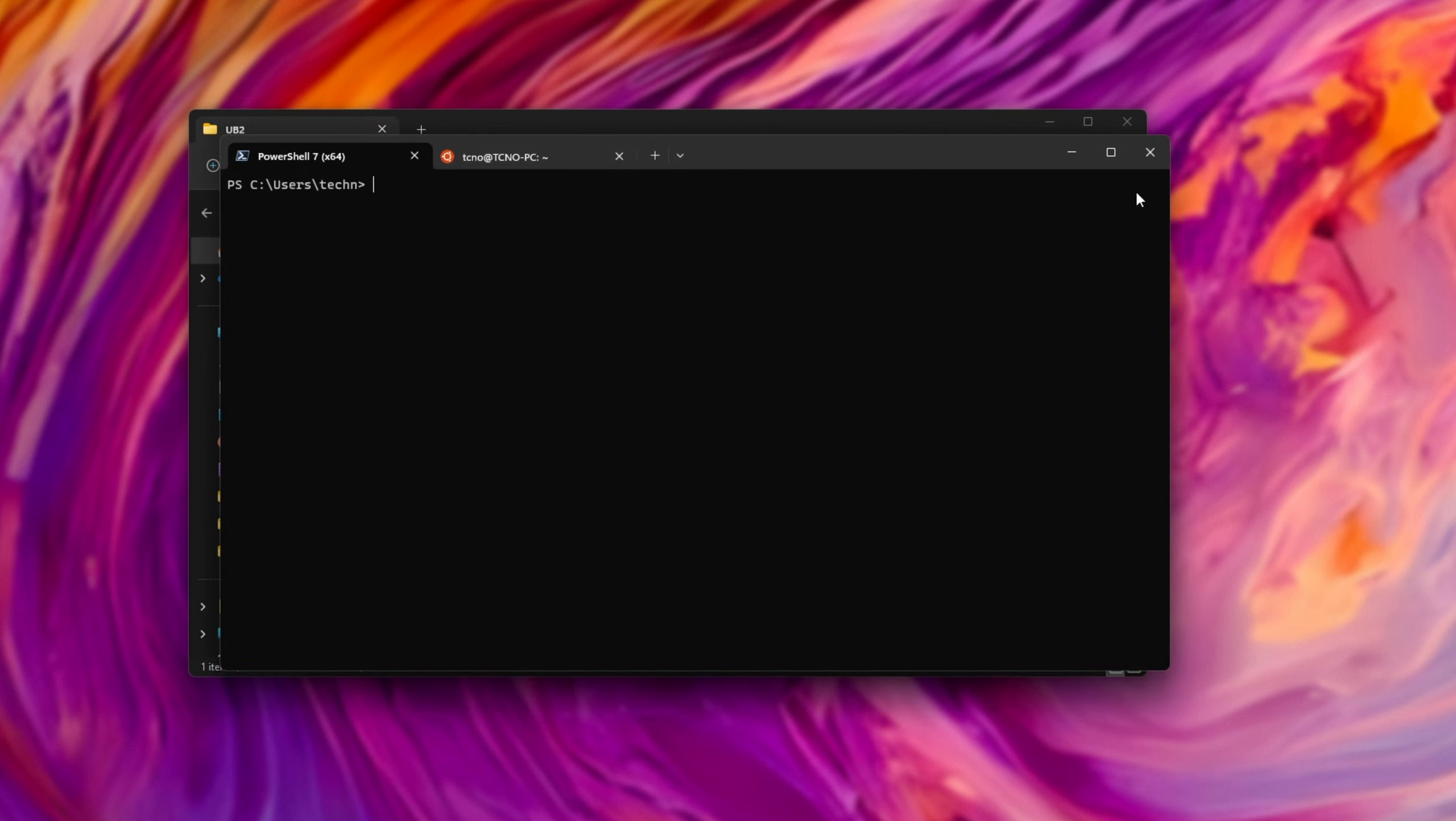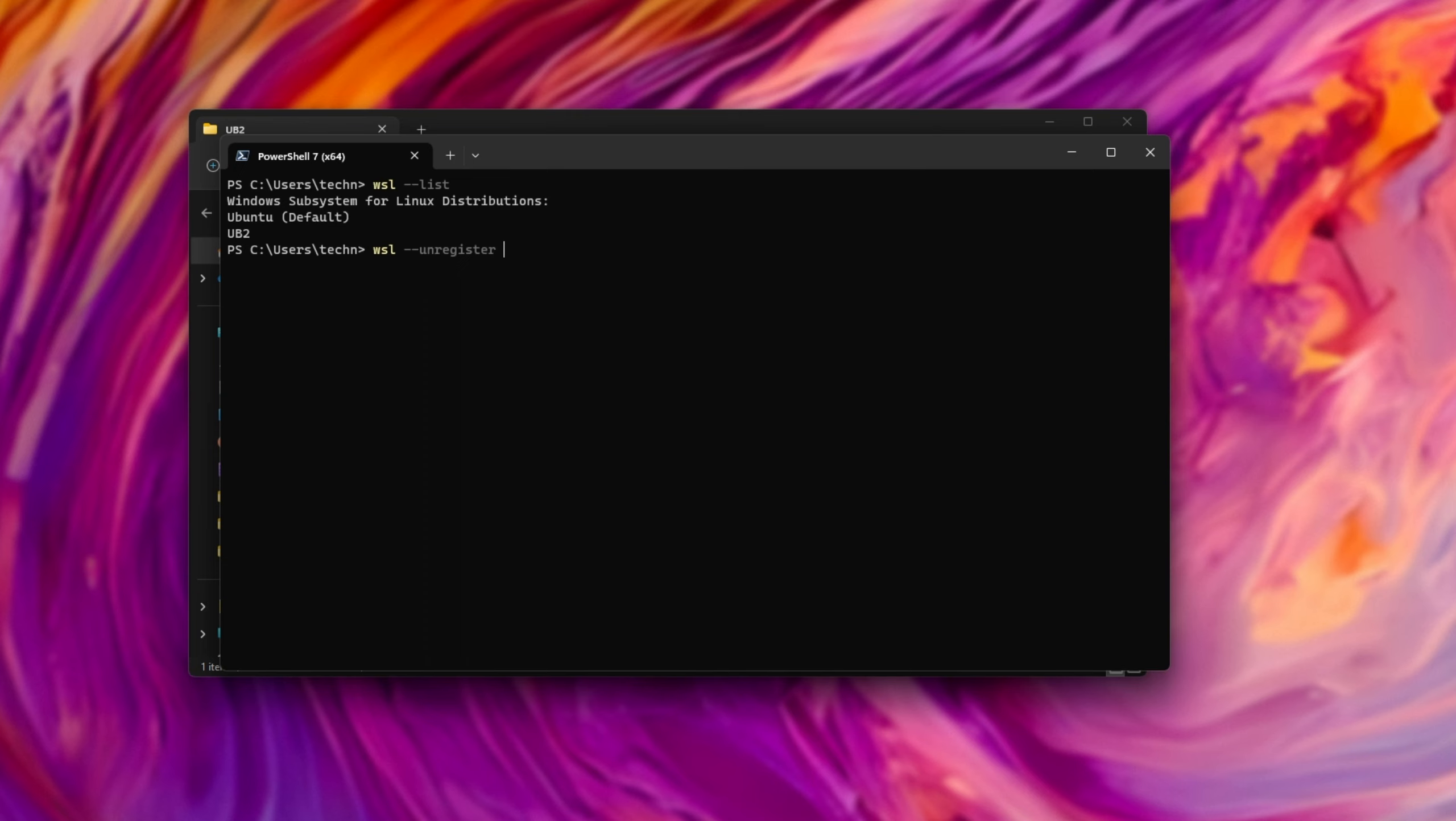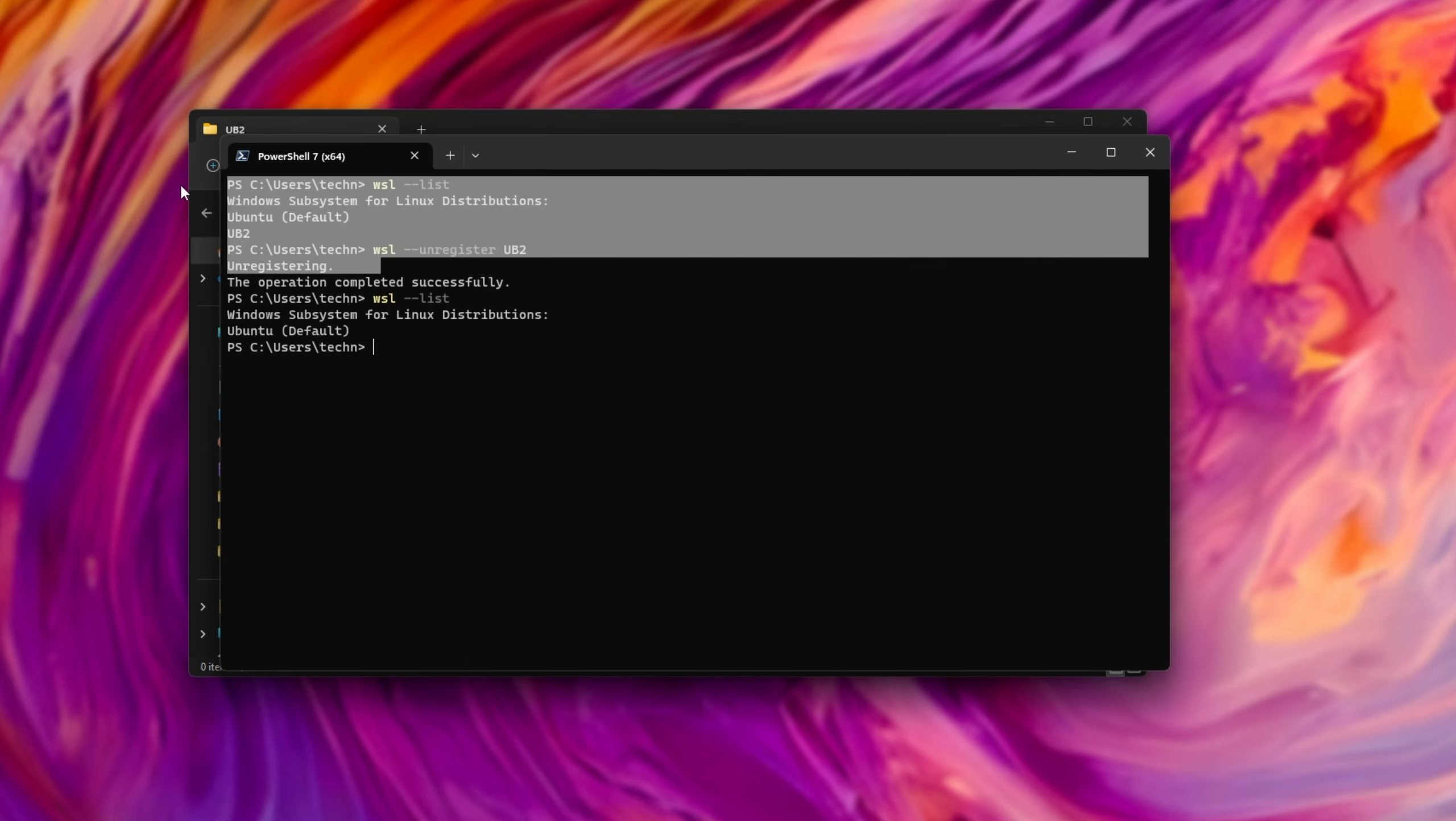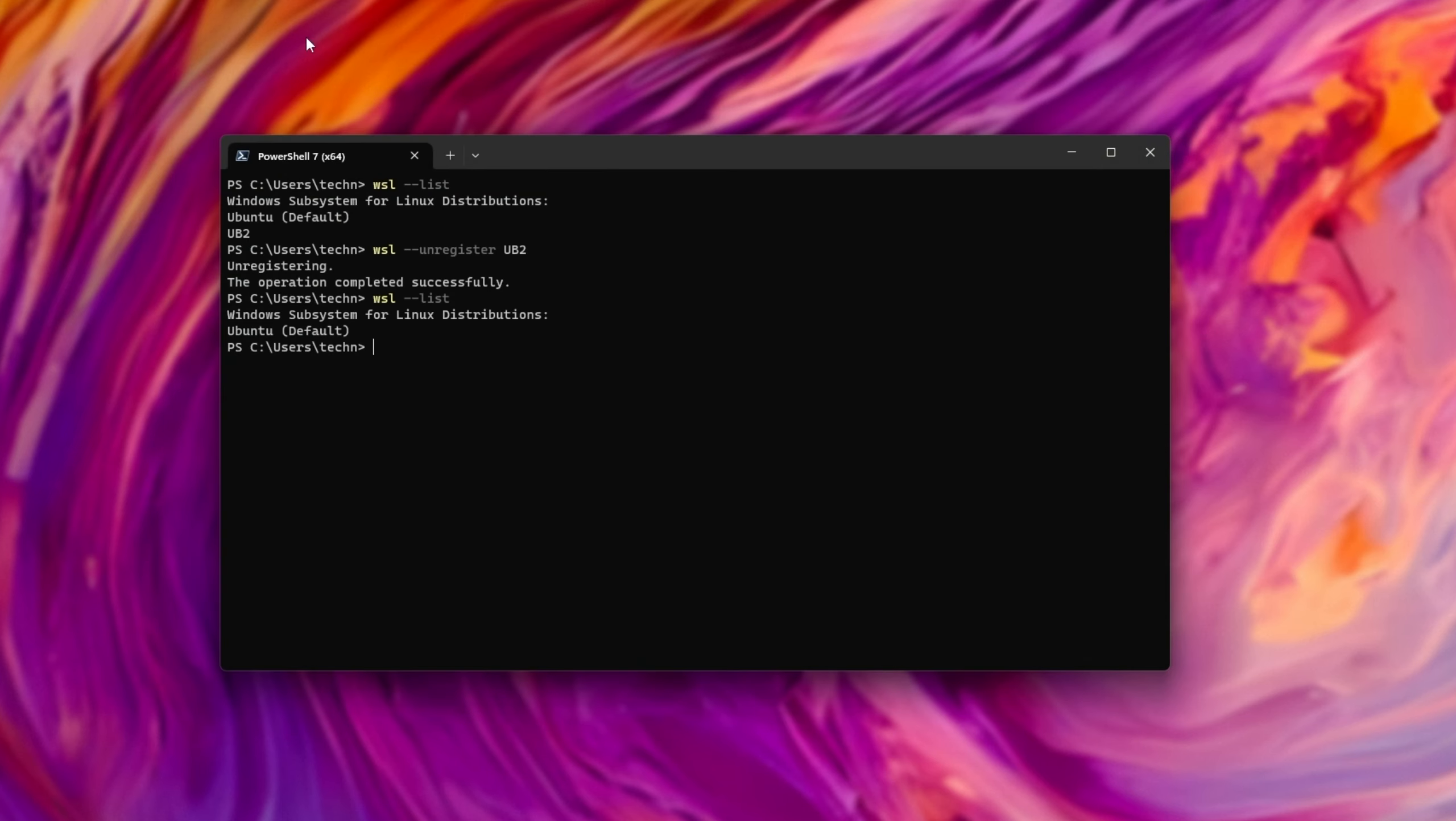Now, assuming you want to remove or uninstall a specific distribution later, what we can do is simply WSL list and WSL unregister, followed by our distribution name, UB2 in my case. Do note that this doesn't just unlink it from WSL. It also deletes the original files here, being the VHDX file that we just extracted in our backup and restore. We do still have the backup here, obviously, as that's a separate file in a different place.